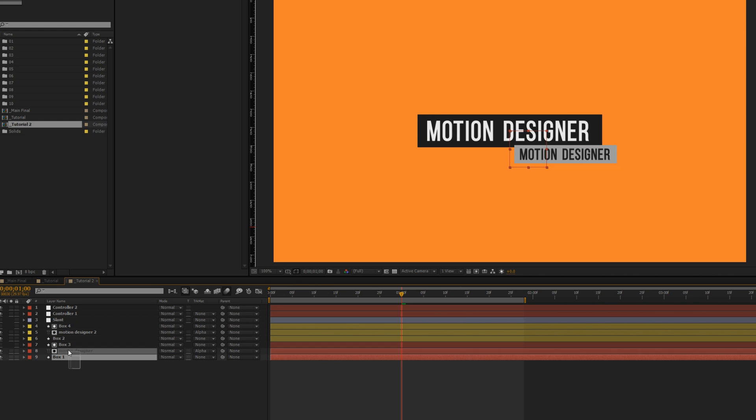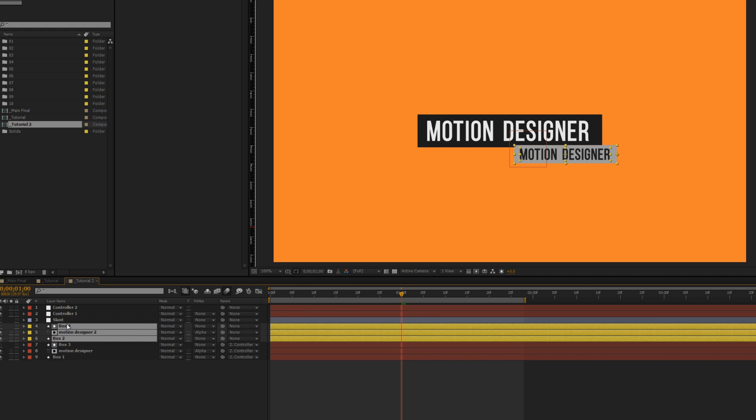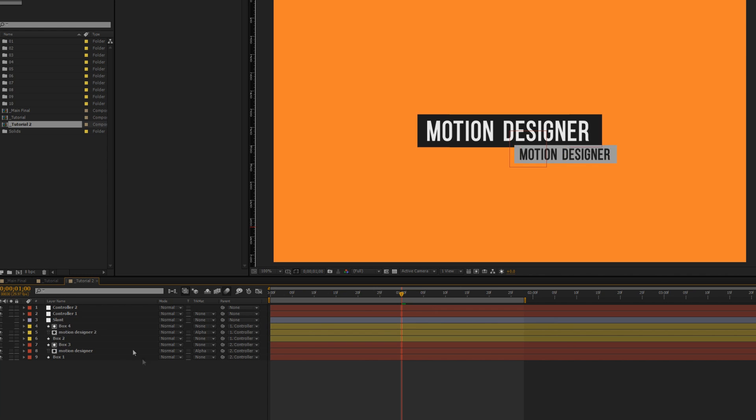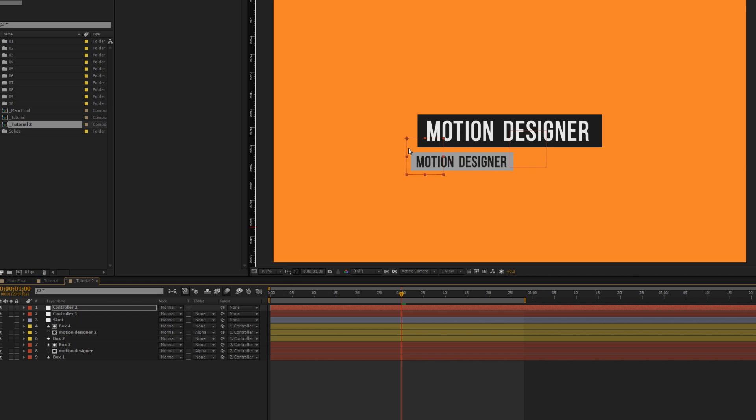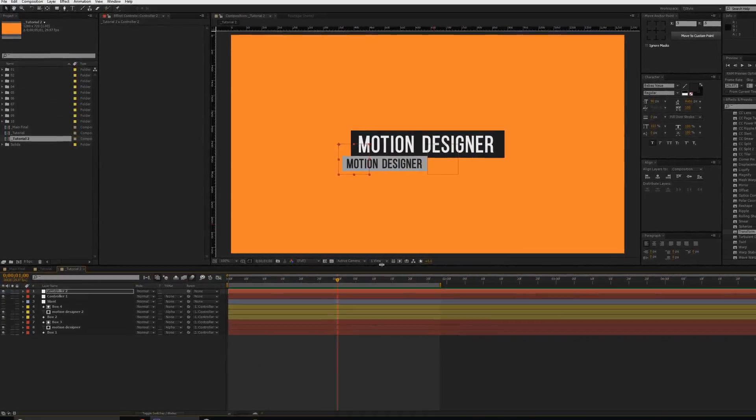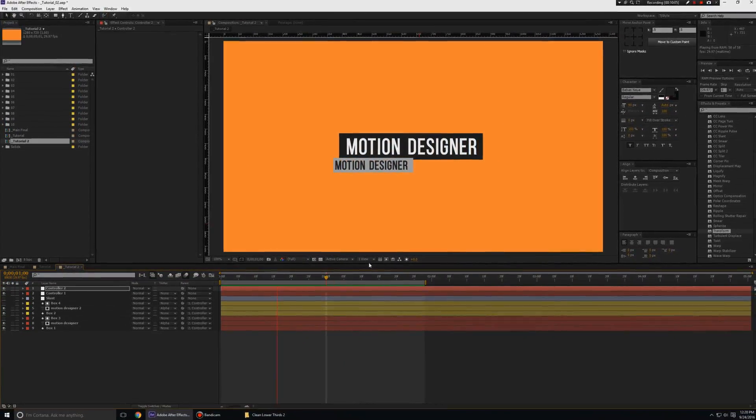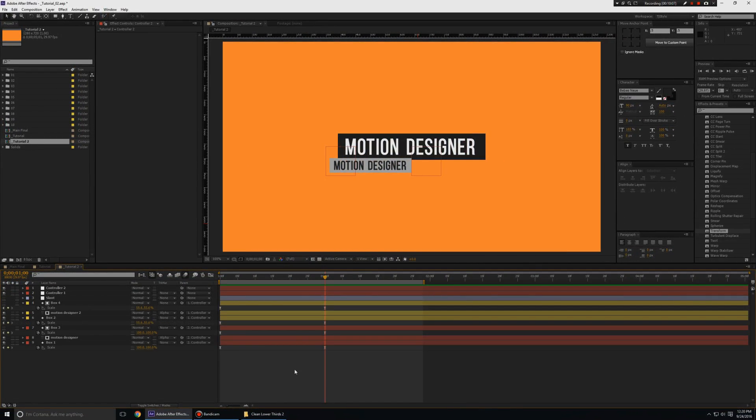We will create a new null object and call it controller. Controller one, controller two. What you could do is take this group one and parent it to controller one. You could take this group two and parent it to controller two. So this way we can move the controller around. Say if you want the position to be over here and you will see that the animation is not affected at all.